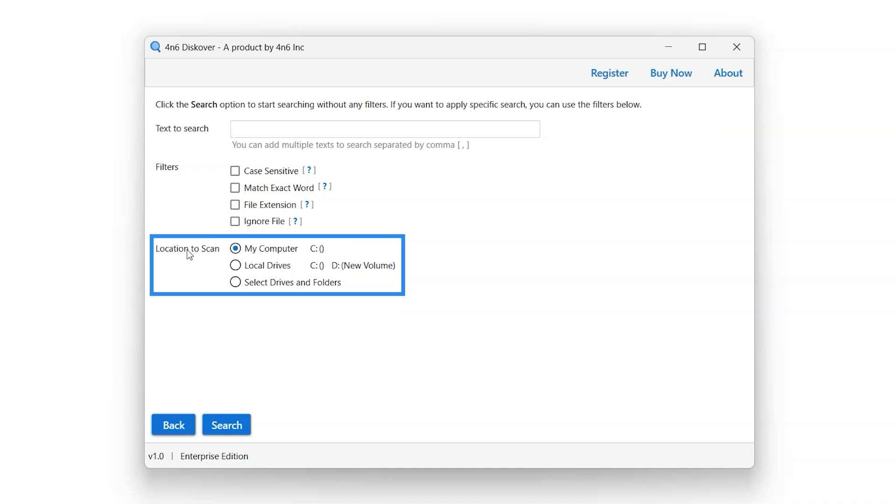Location to scan option enables the user to select location for the search process.